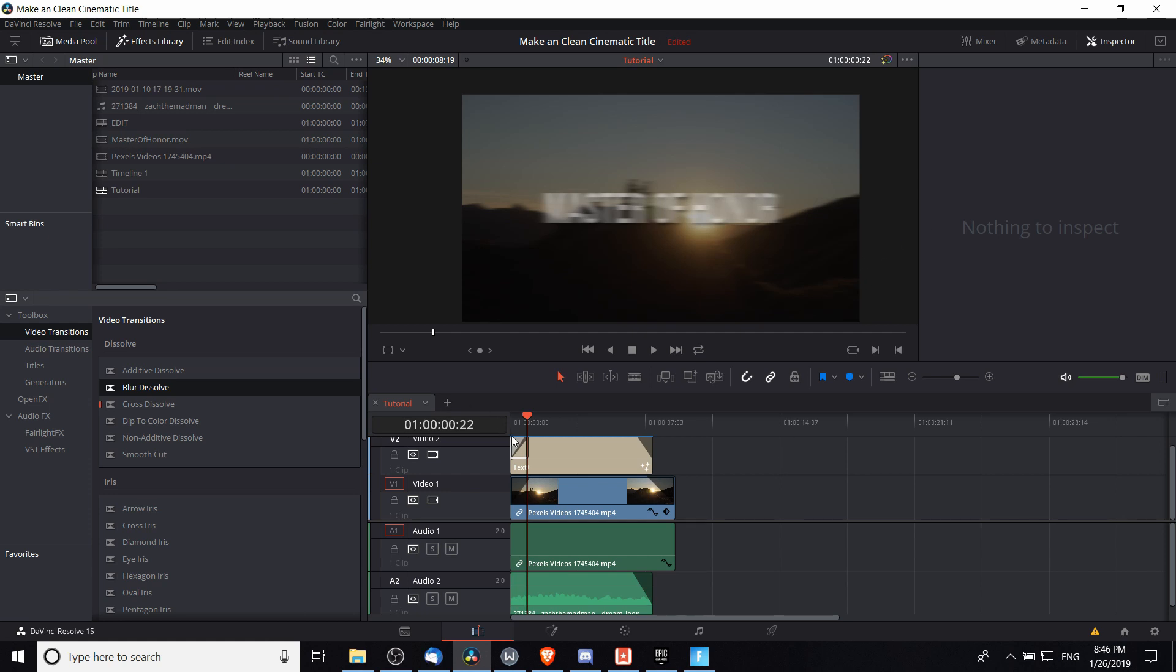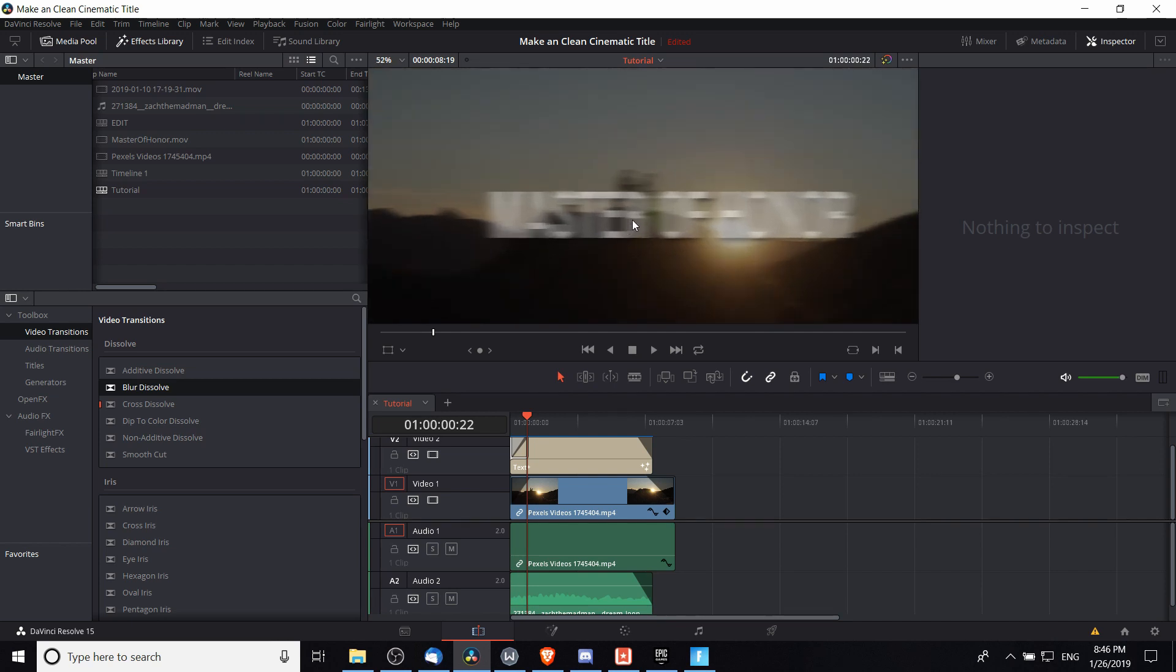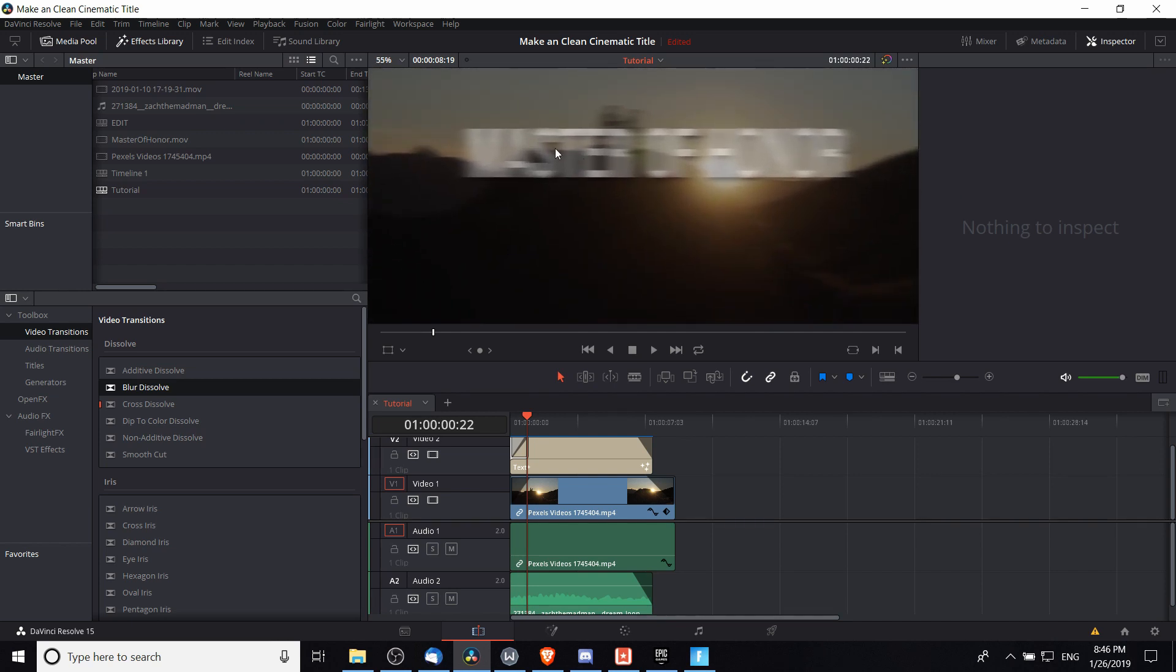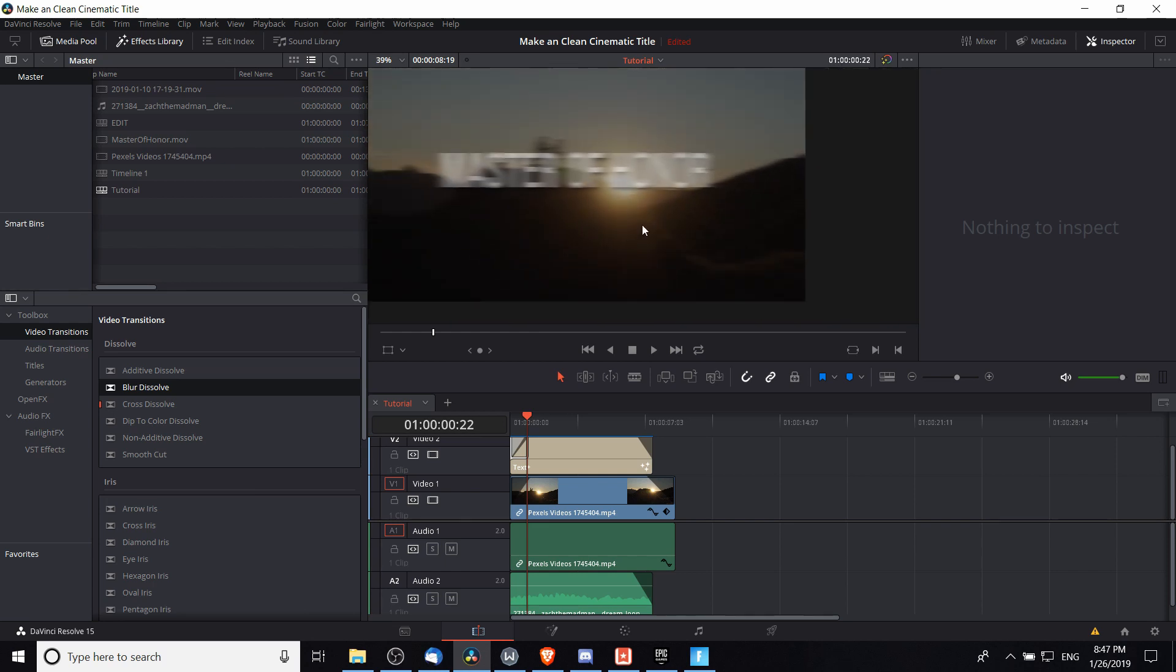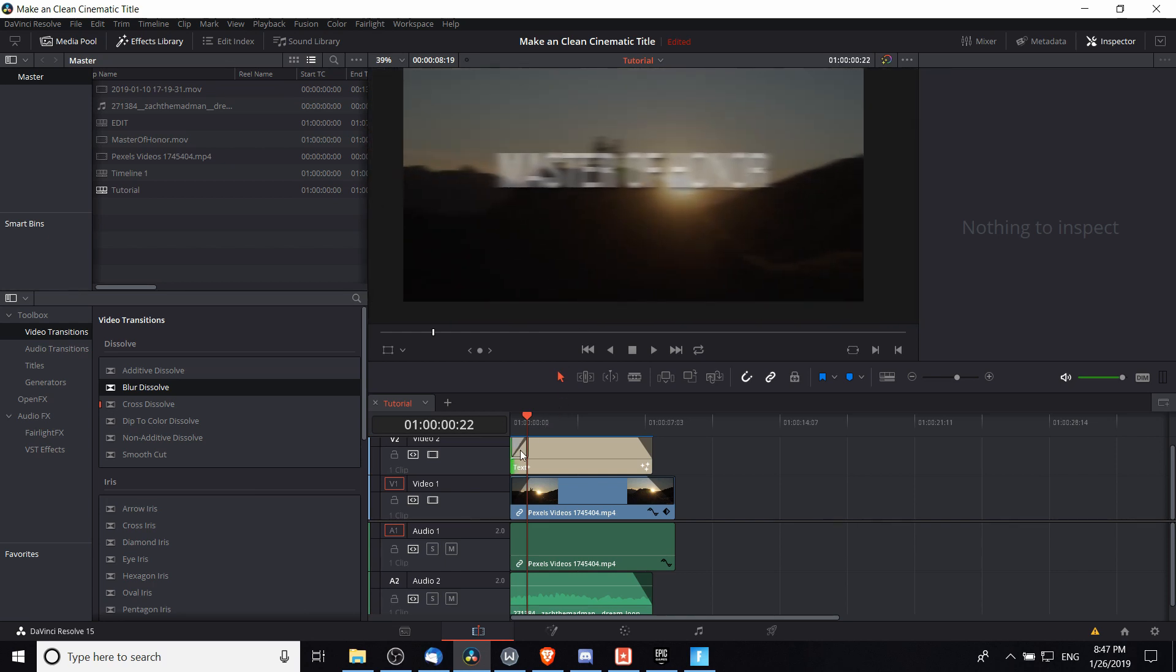Now if we take a look at the effect currently applying to this video clip, you'll see that the blur is affecting not only this text over here, which was the intended target, but also the video in the background.